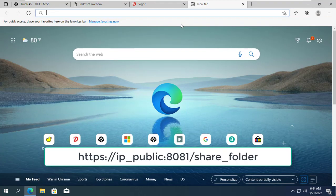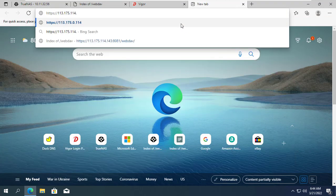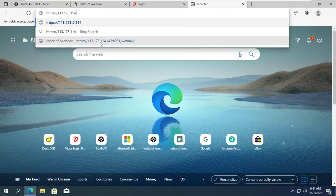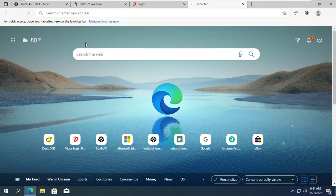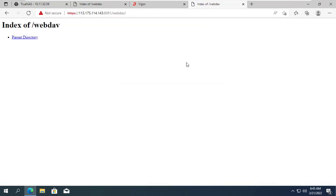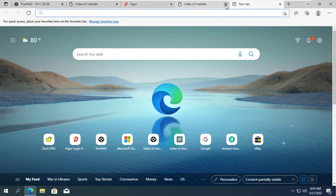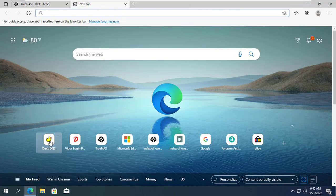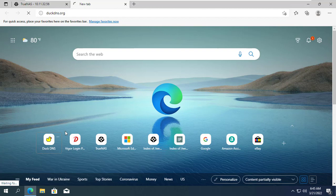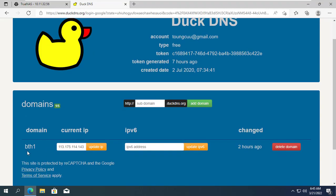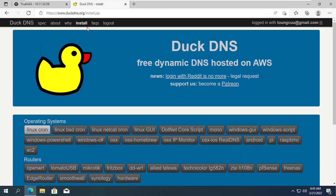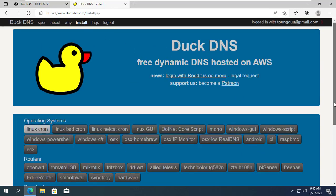After successful port forwarding you can share data over the internet using the public IP address. If your public IP address is dynamic then you need to use DuckDNS. With DuckDNS you will have a domain name and don't need to worry about the public IP address changing anymore.